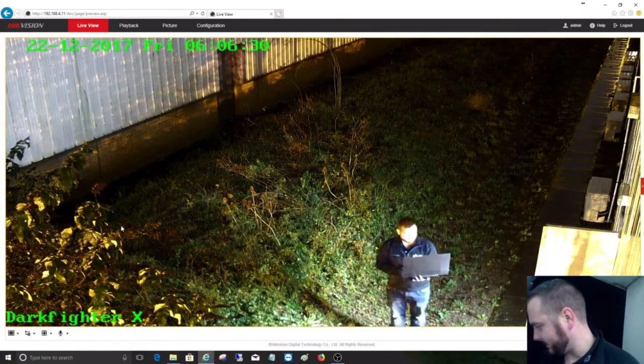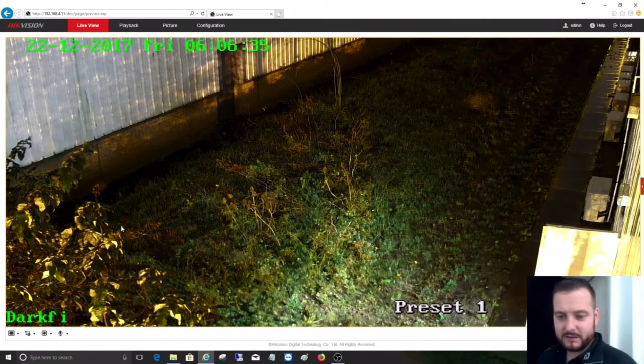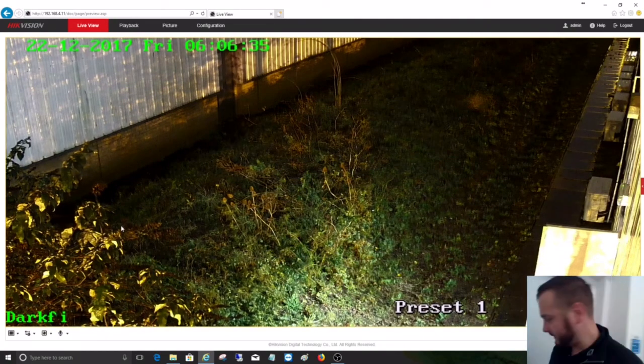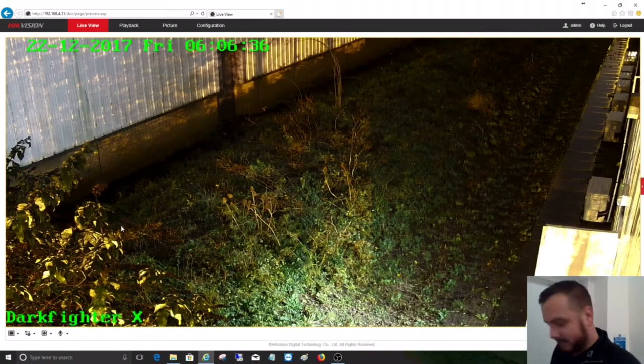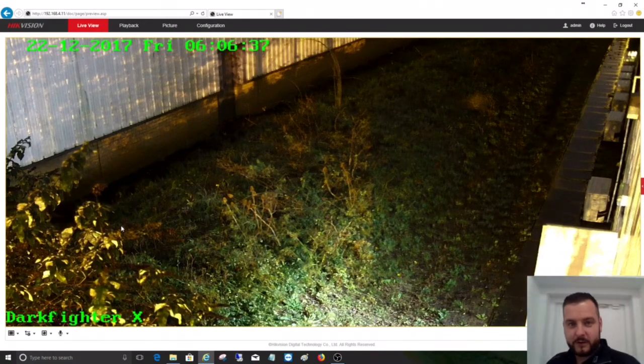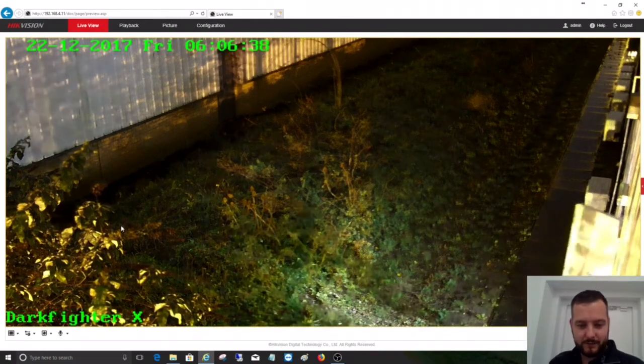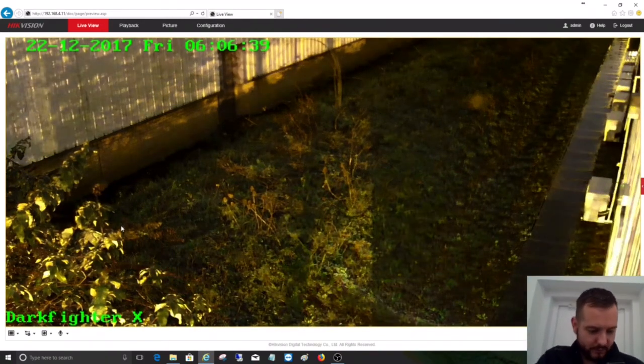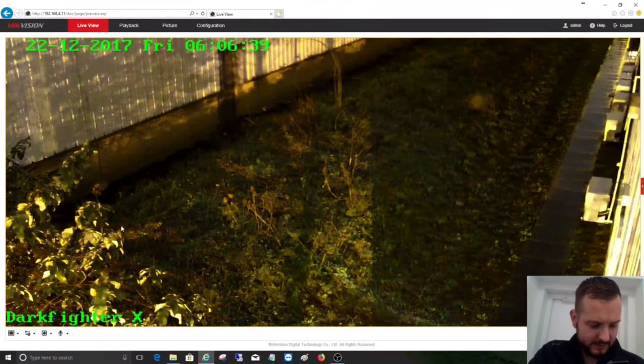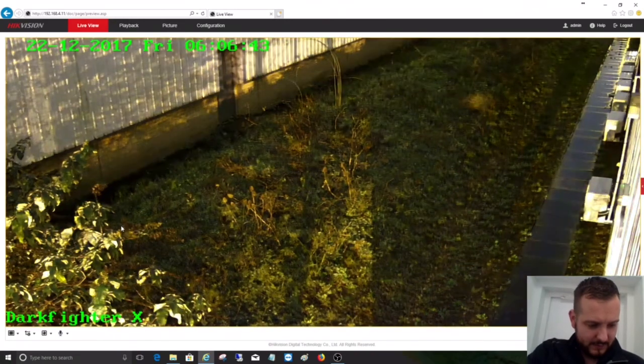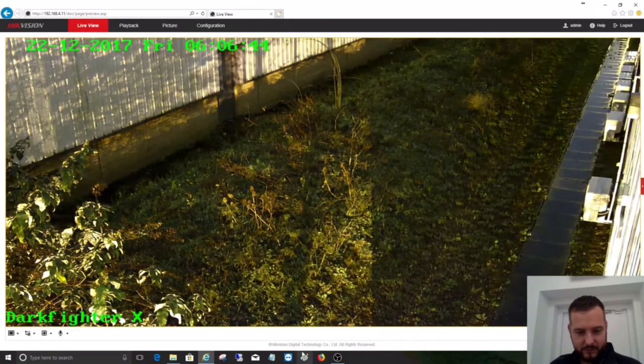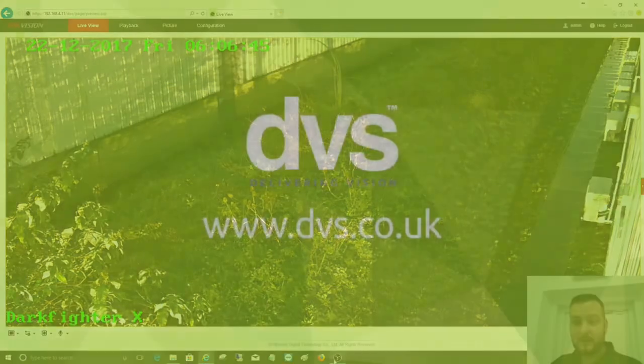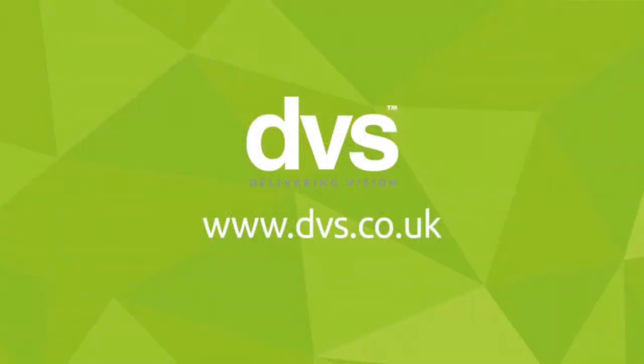That, guys, is it. That's what I wanted to show you - that's the Darkfighter X. I hope you enjoyed it, and there'll be more of these to follow. Thank you.